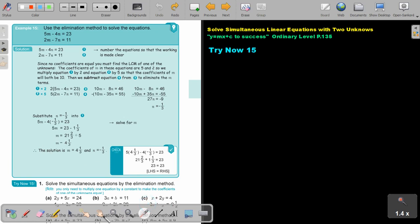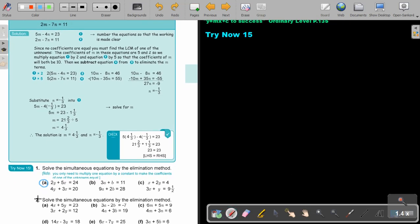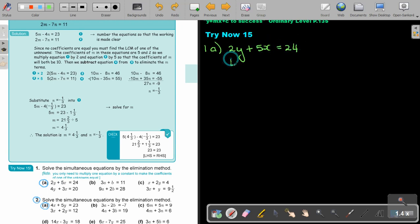Pause the video and try exercise 1A and 2A. For 1A, we have 2y plus 5x equals 24, and 4y plus 3x equals 20. We need to find the LCM. It is sometimes nice not to change both equations, so multiply equation one by 2 to get 4y plus 10x equals 48.